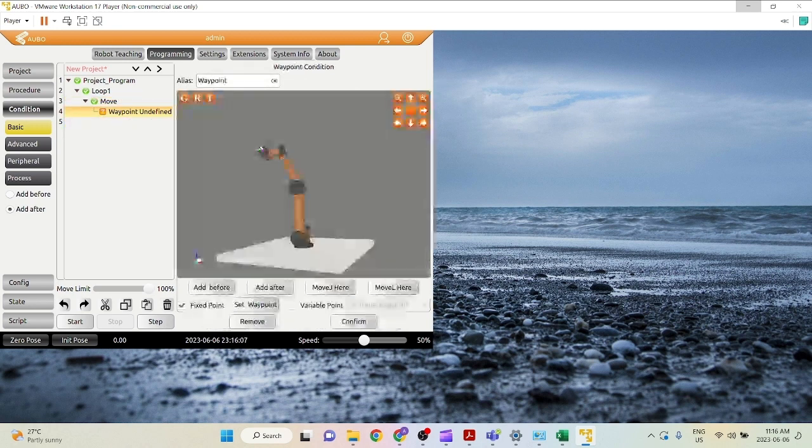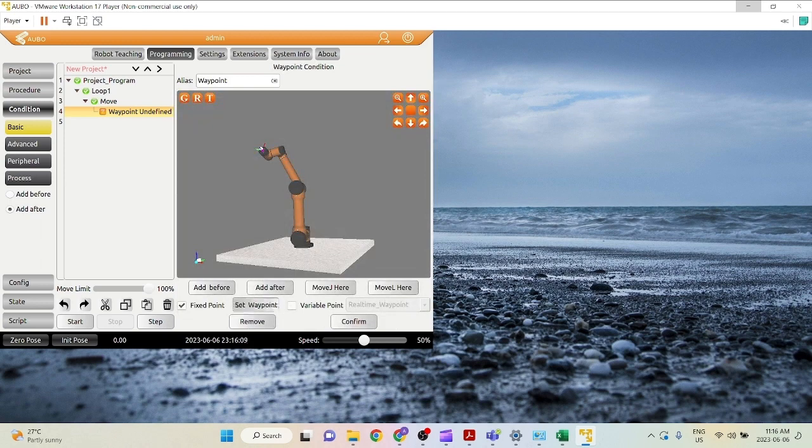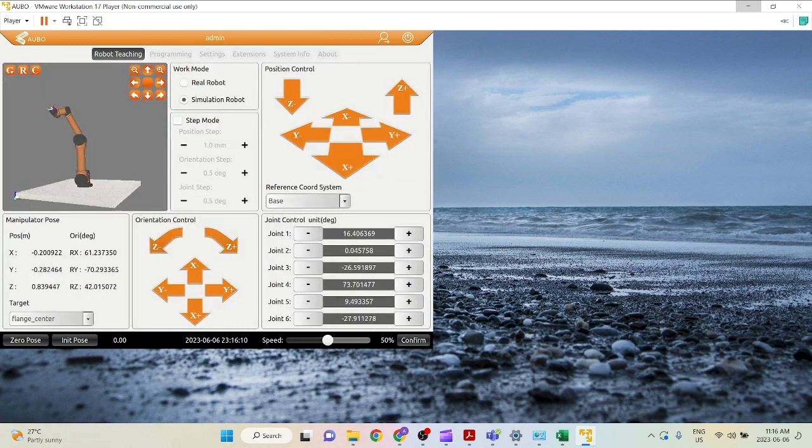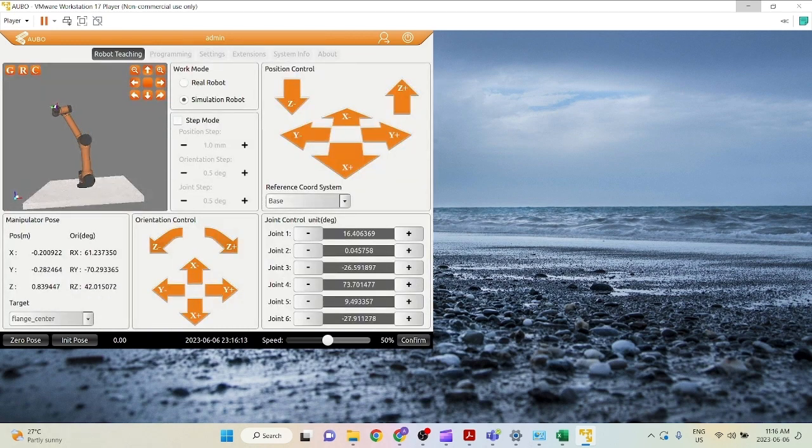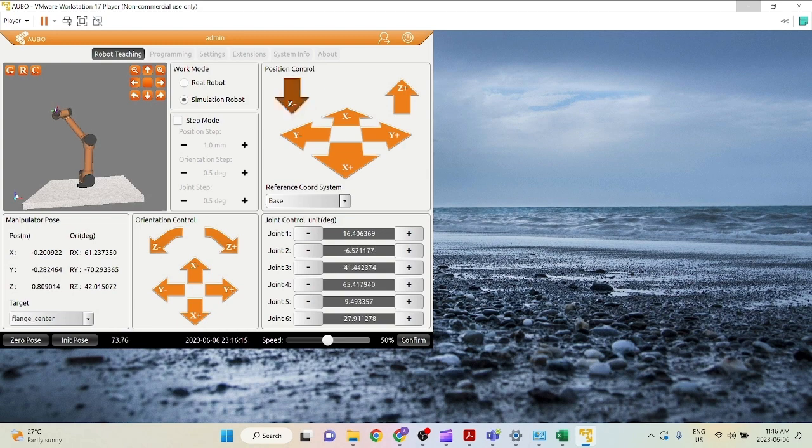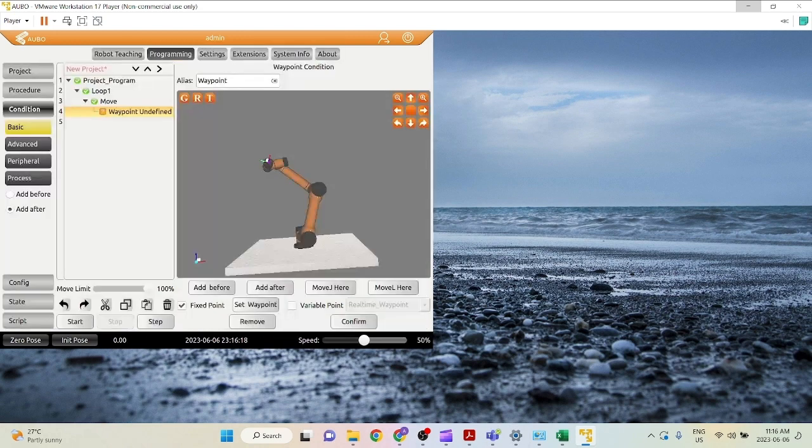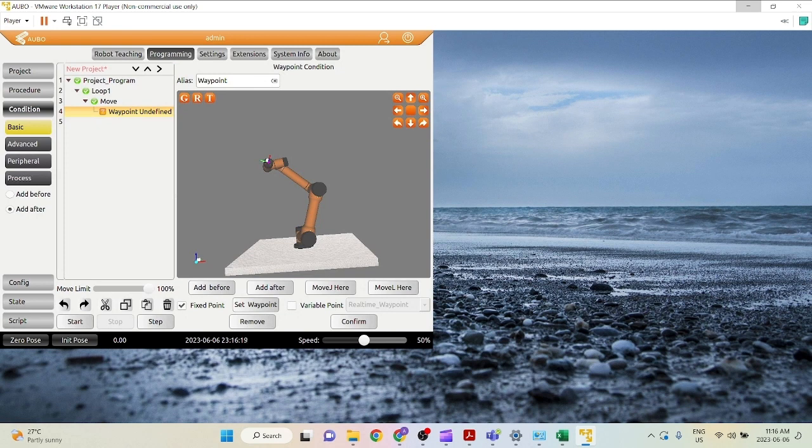So where do I want to set my waypoint to? Let's set waypoint. Click set waypoint and you can move around your robot. Let's say I want my first position to be here and click confirm again. There are two ways to add a new waypoint.